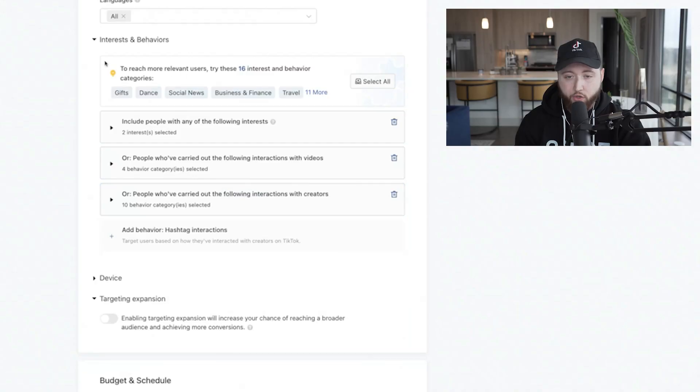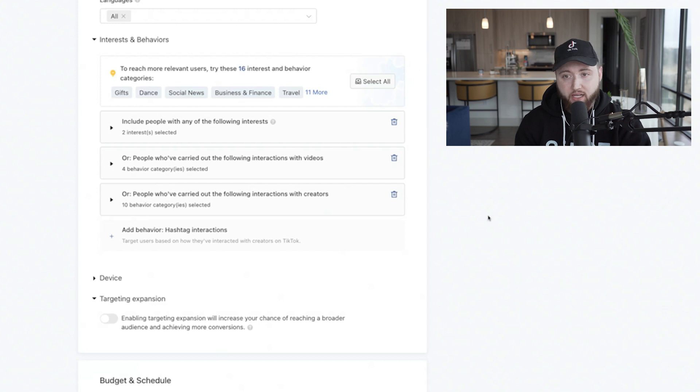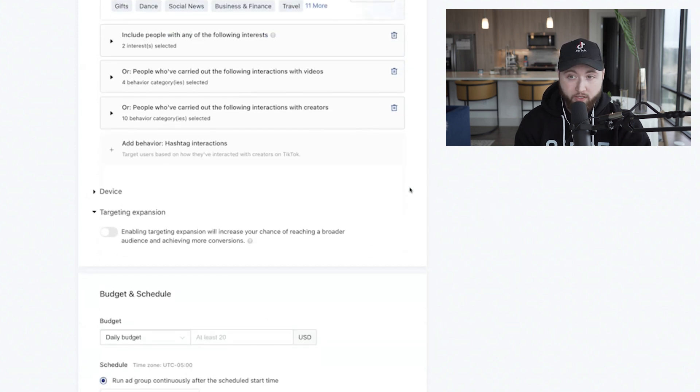Don't over-narrow your audience. It's best to accept the initial recommendations TikTok gives you to get the best results. Their system is getting better every day, so go with their actual suggestion. This gives you an audience size that allows you to get delivery and rules out not only the pixel but the audience as well.